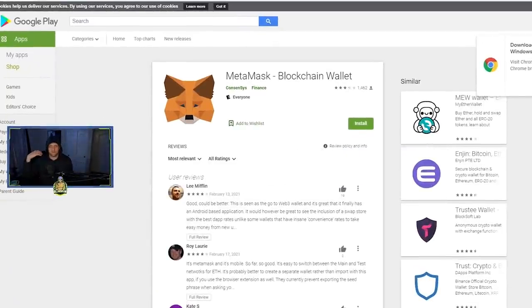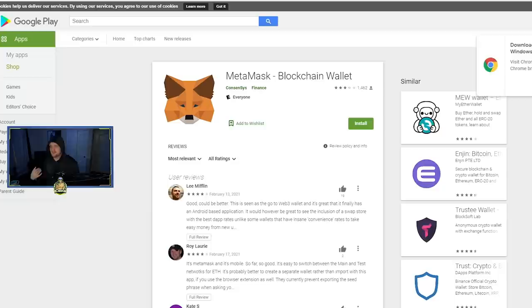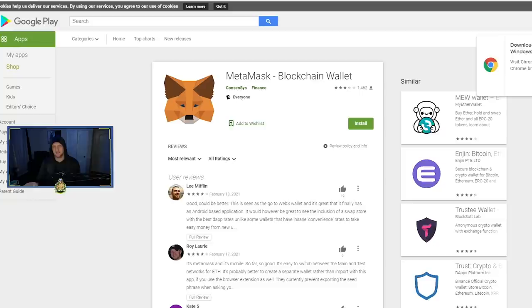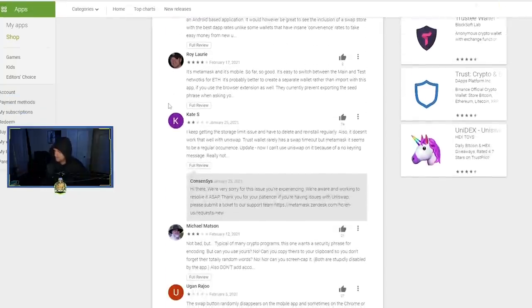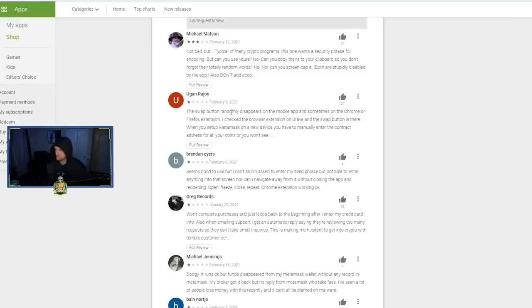So MetaMask has been around for a long time. One of the things that I always see is people searching in Google: Is MetaMask a scam? And the thing is that it's kind of funny. The answer is that no, it's not a scam, but you can get scammed from MetaMask.